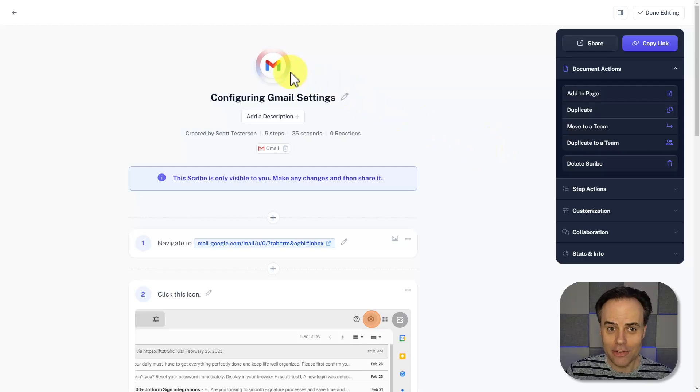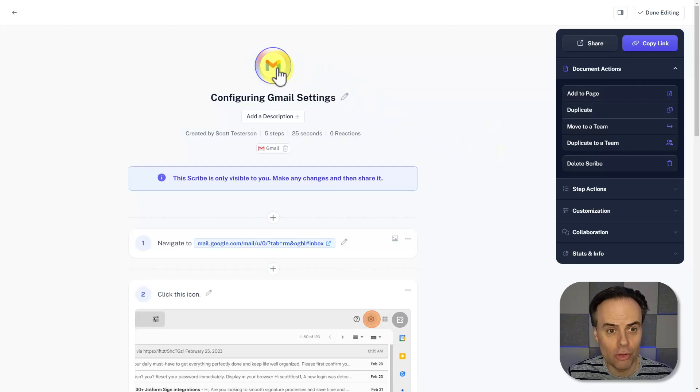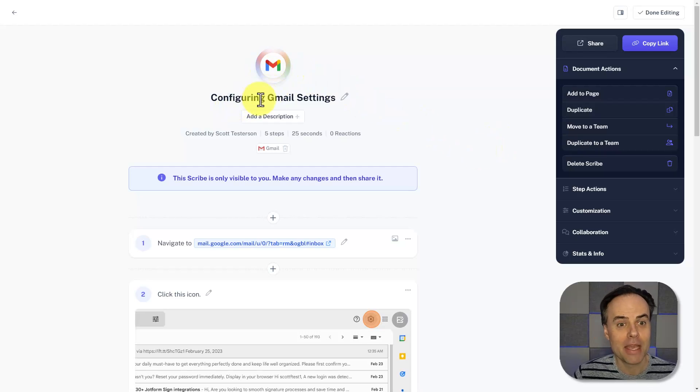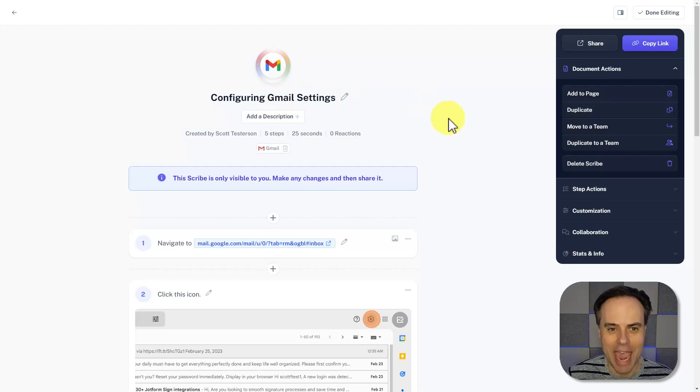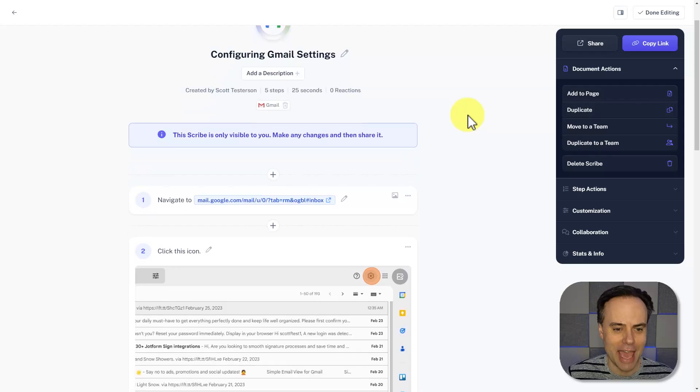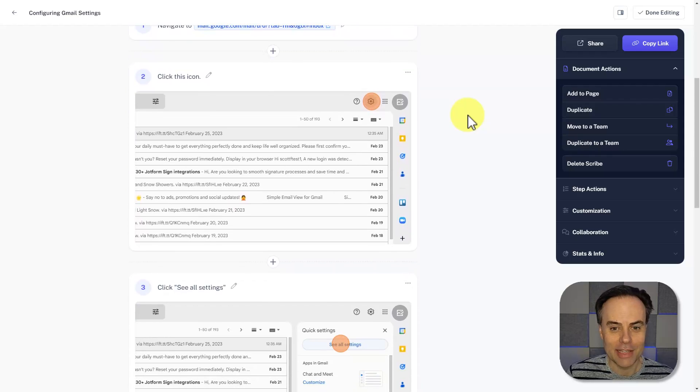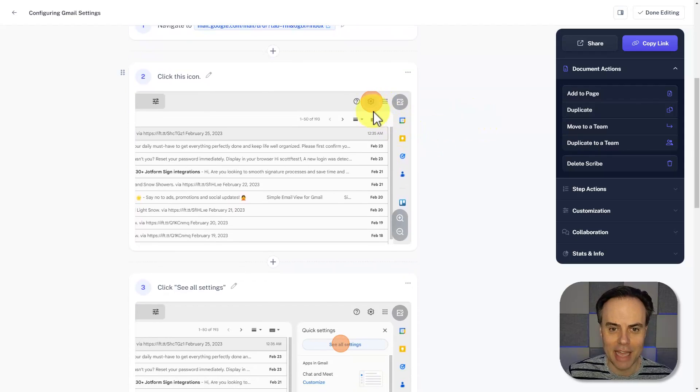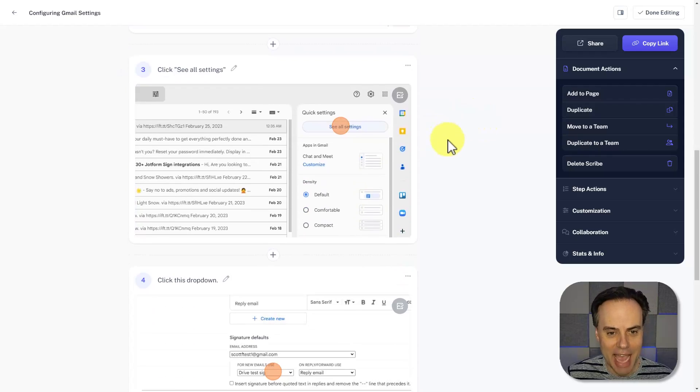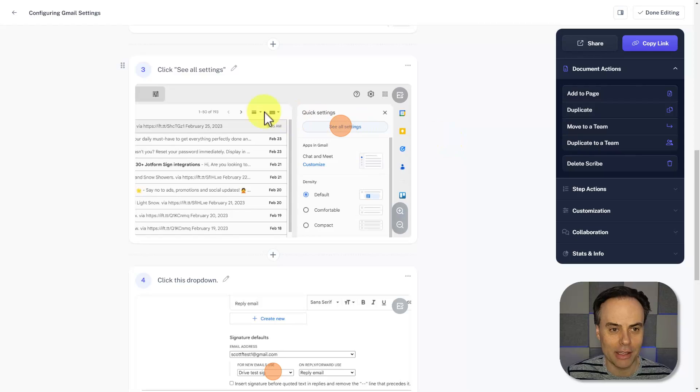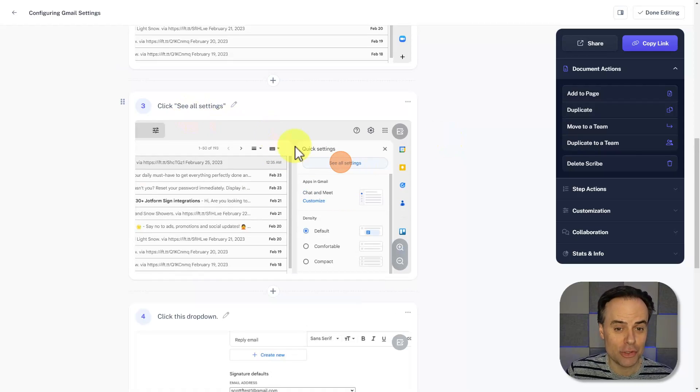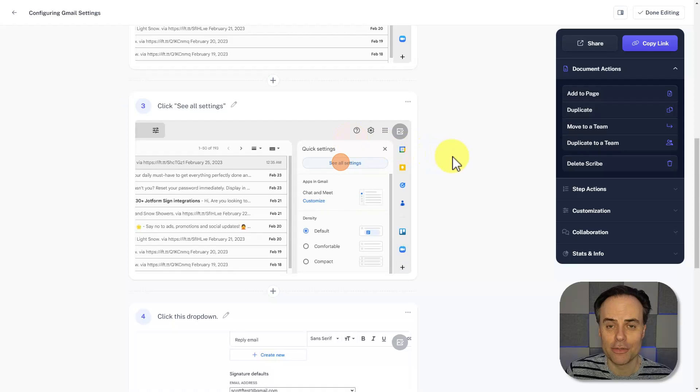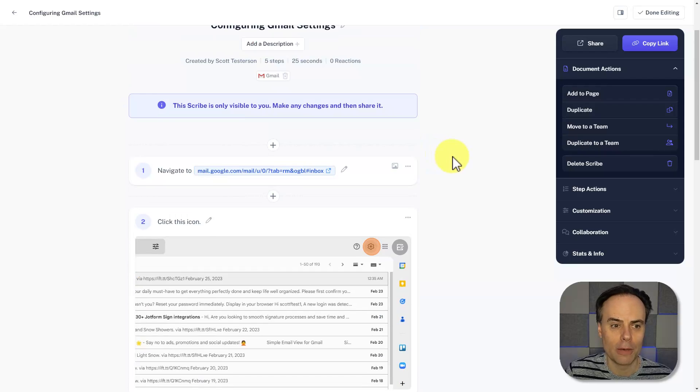So here you can see it's even included the logo of Gmail, configuring Gmail settings. It even has much of the text accurate. Although, of course, all of this is editable. As I go down, you can see that it is highlighting exactly where I clicked, and Scribe will even capture the correct instructions. So it's very easy to follow along.